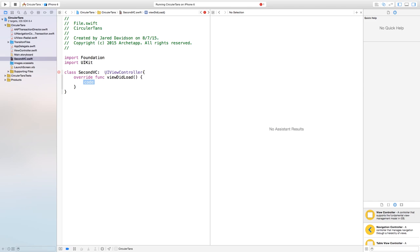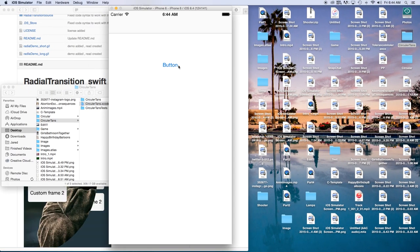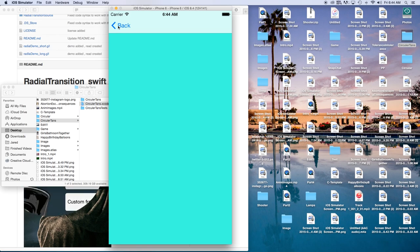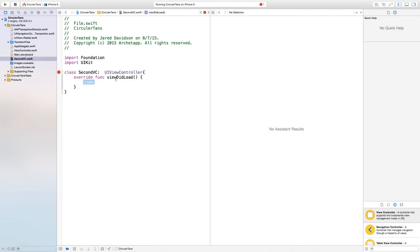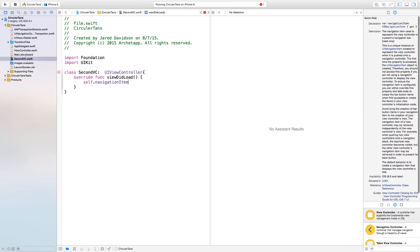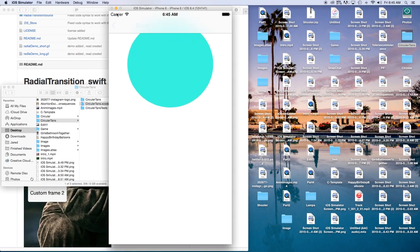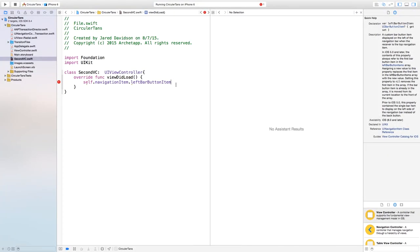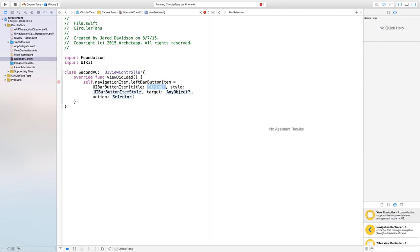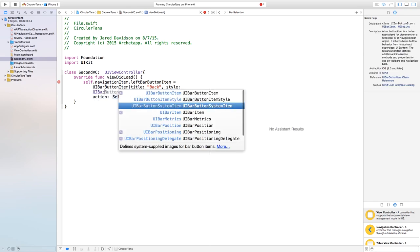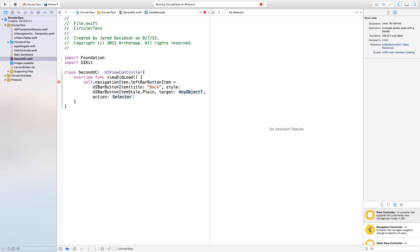Inside view did load we want to set up the back button to use the circular transition. We'll say self dot navigation item dot left bar button item equals a new UI bar button item. We give it a title — you can use uppercase back, lowercase back, or whatever you want. The style will be UI bar button item style dot plain, the target is self.